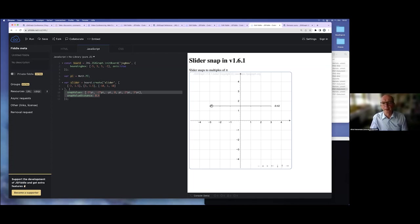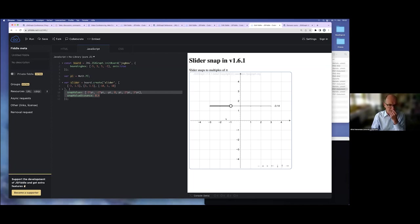My immediate suggestion is to put a tick at these positions, but of course this depends on the application — it may not be useful for every application.